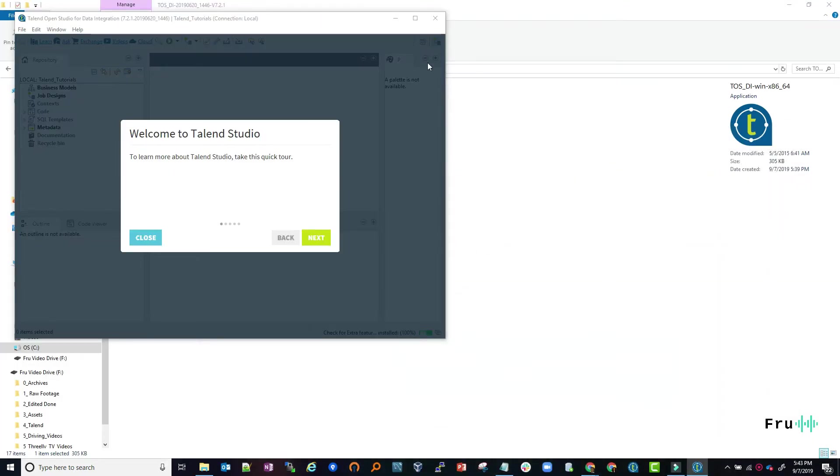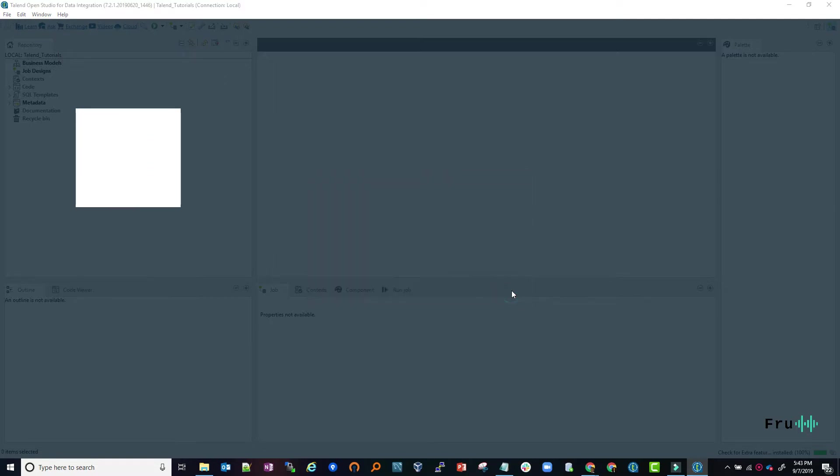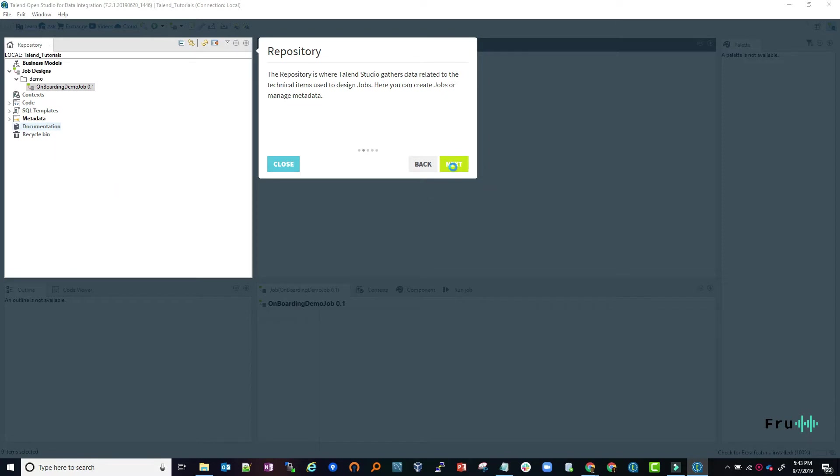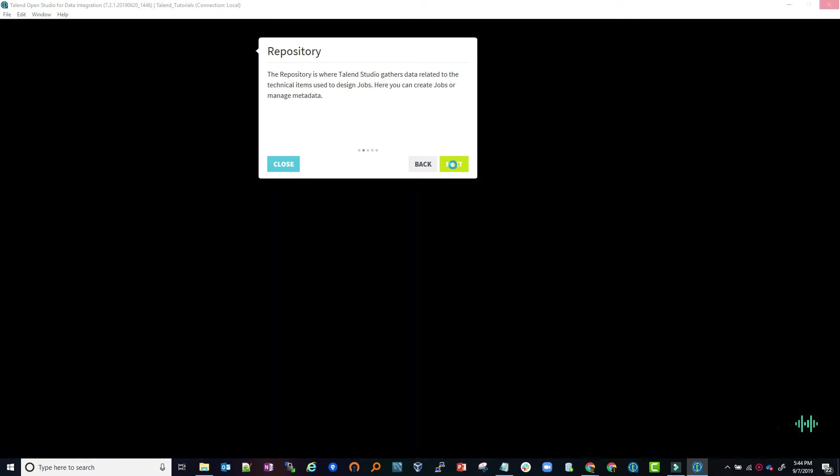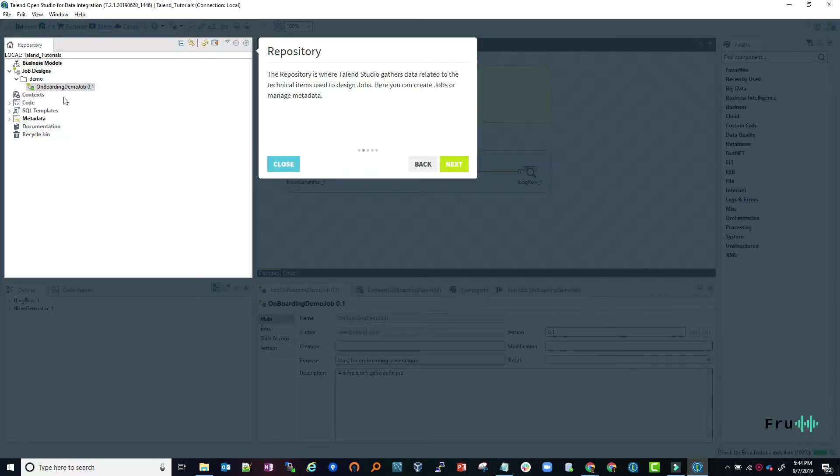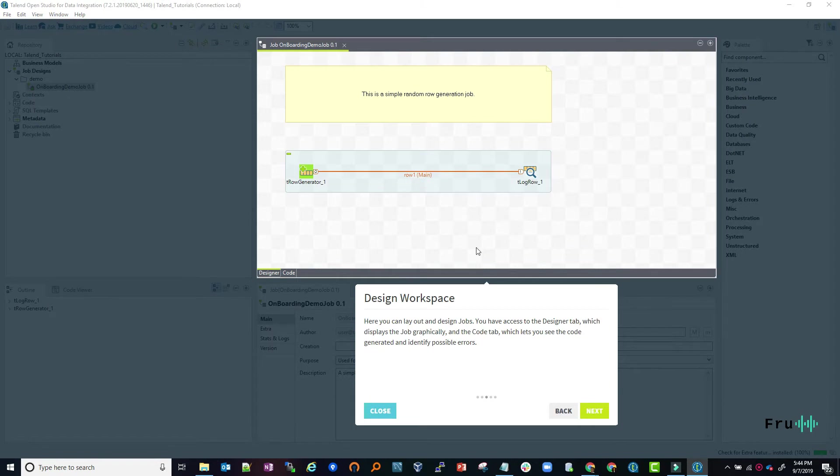We're going back to Studio. Once it comes in, there's this nice welcome screen. To the left side is a repository where you build your jobs and workflows. In the middle you have your design workspace or design canvas, which is where you actually build your workflows visually.